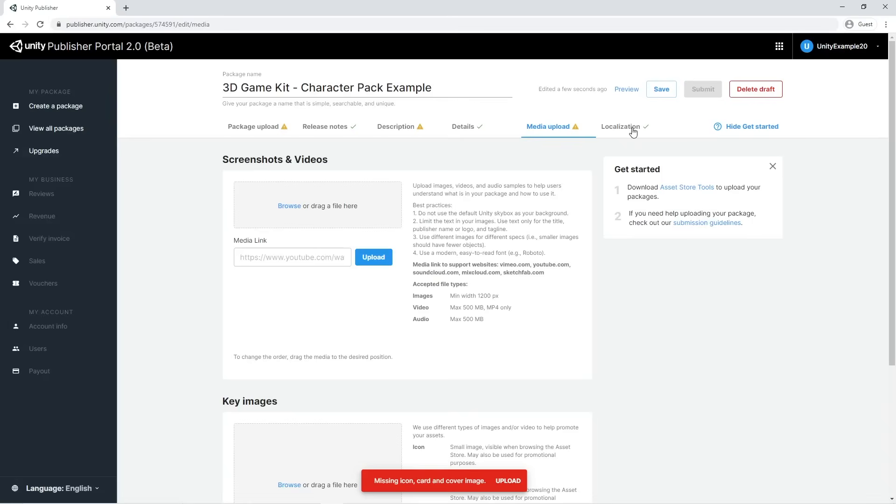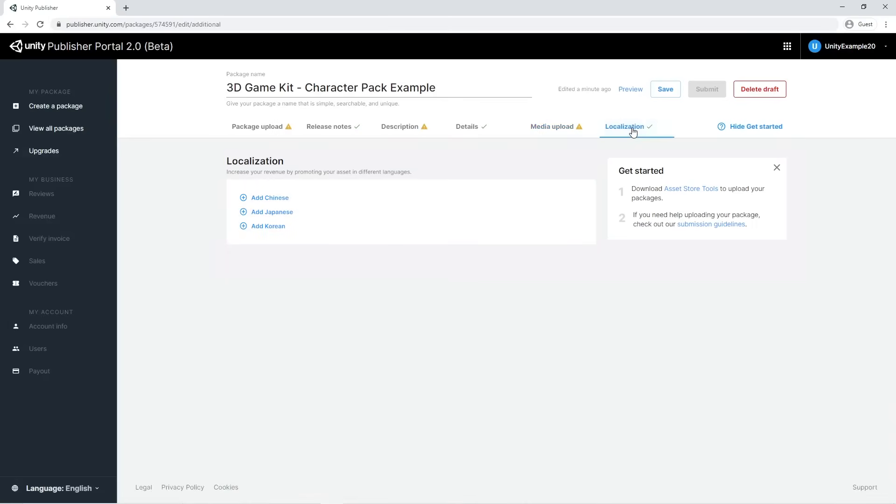The last panel is called Localization. Here you can add different languages to bring your packages to the widest audience possible.